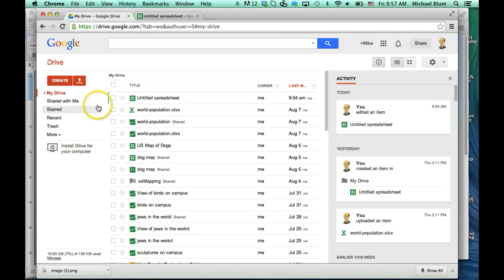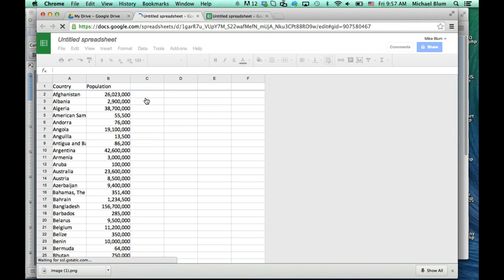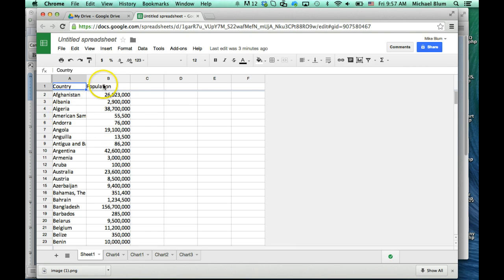So I've got a spreadsheet already prepared that I can show you. In this spreadsheet I've got all the countries of the world including their population. The first column is countries, the second column is population. And now let's say that I wanted to create a map that will show us what those populations are in a sort of color-coded map.